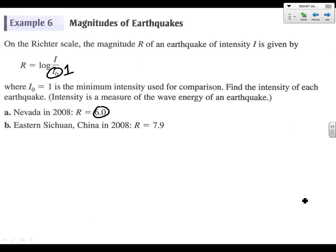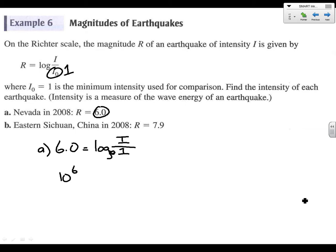In these problems, we're just going to take r and plug it in. So for A, we're going to say 6.0 equals log of i over 1. This is log base 10. If you rearrange it, you would say 10 to the 6.0 equals i. You don't have to write divided by 1 — you can just write i. So 10 to the 6 is 1,000,000.